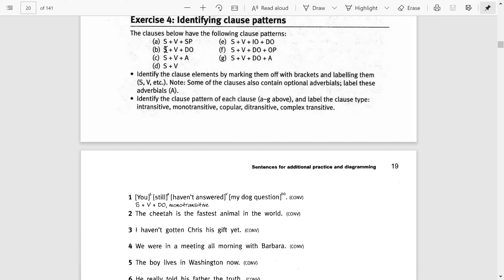The first clause pattern is S plus V plus SP, which means subject plus verb plus subject predicate. The second pattern is subject plus verb plus direct object. The third pattern is subject plus verb plus adverbial, and the fourth is subject plus verb. Fifth is subject plus verb plus indirect object plus direct object. Next is subject plus verb plus direct object plus object predicate, and then subject plus verb plus direct object plus adverbial.